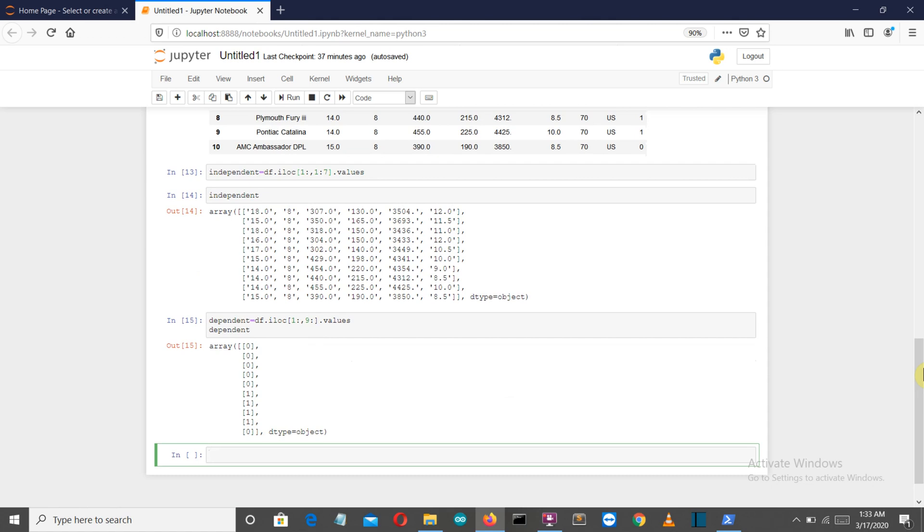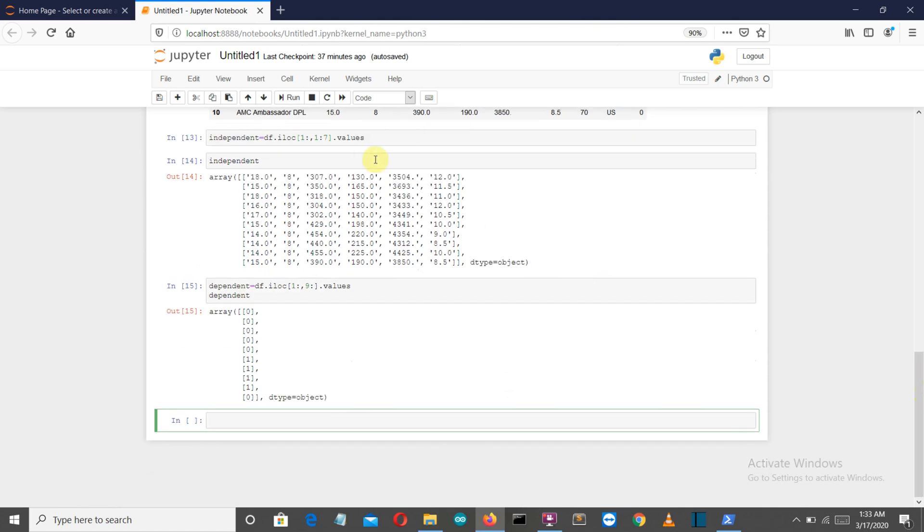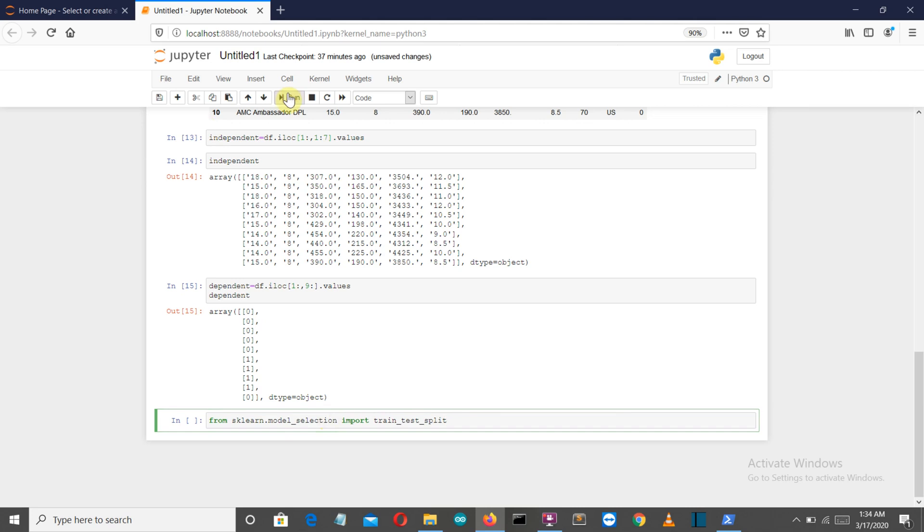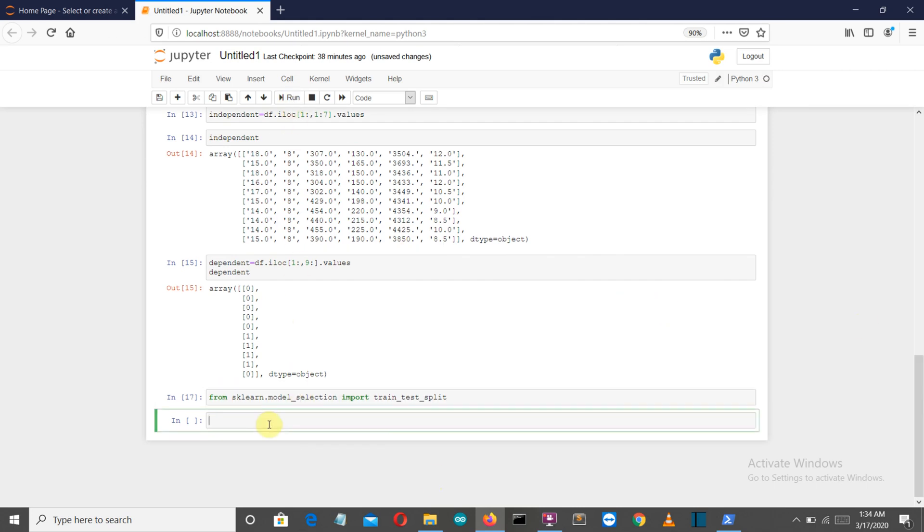We'll separately split the independent and dependent variables into x_test, x_train, y_test, and y_train. First, let's import our required library, which is train_test_split. Now let me write the command first which will split our database, then I'll explain what the parameters are.